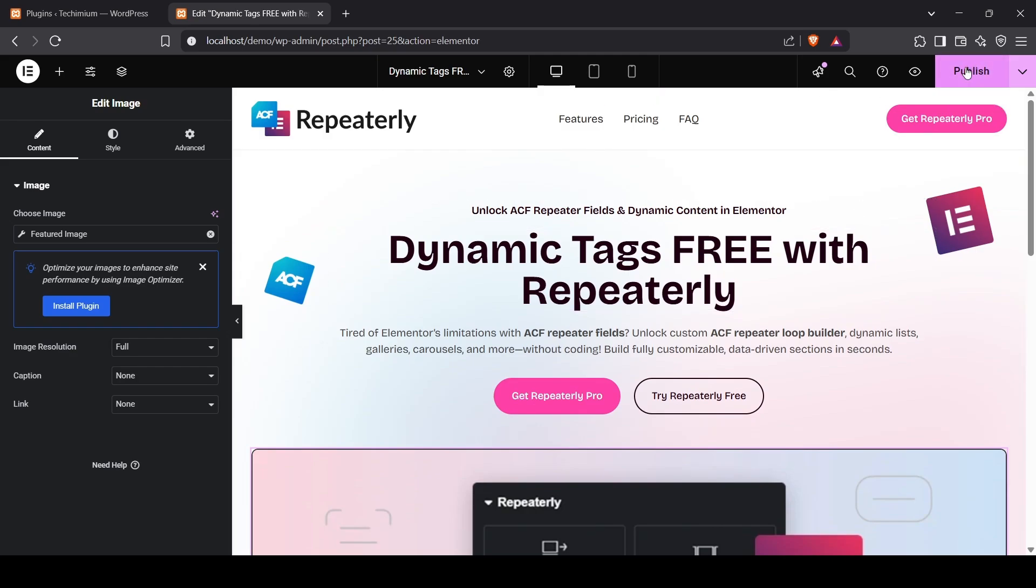Now, you can use any Elementor widget for dynamic content using this Dynamic Tags feature and build an amazing website.